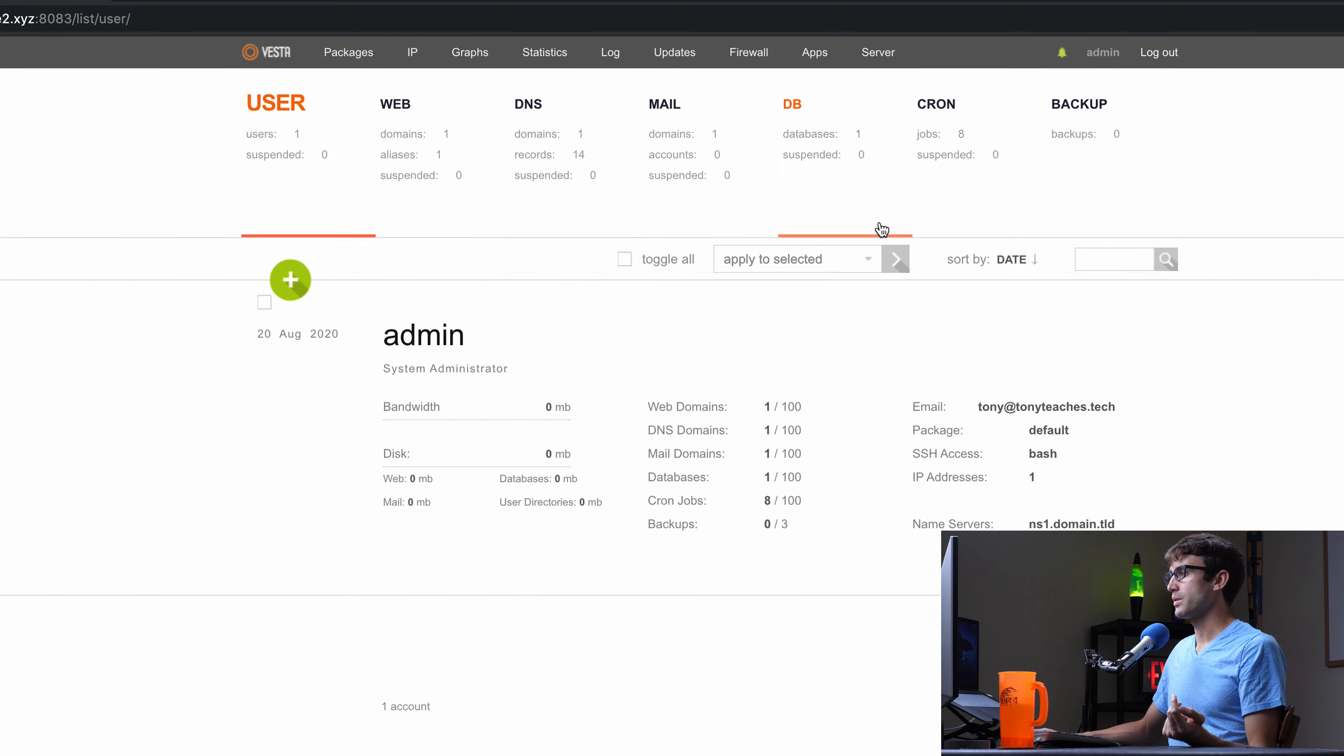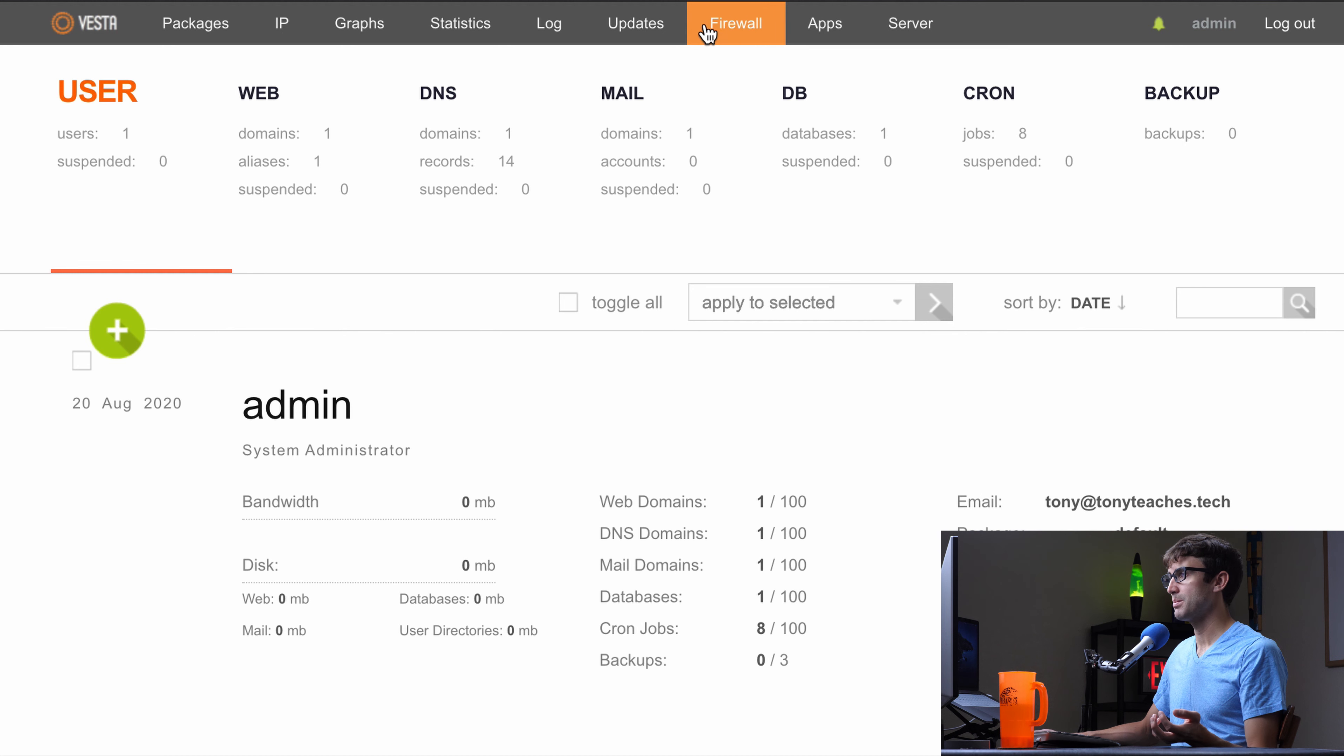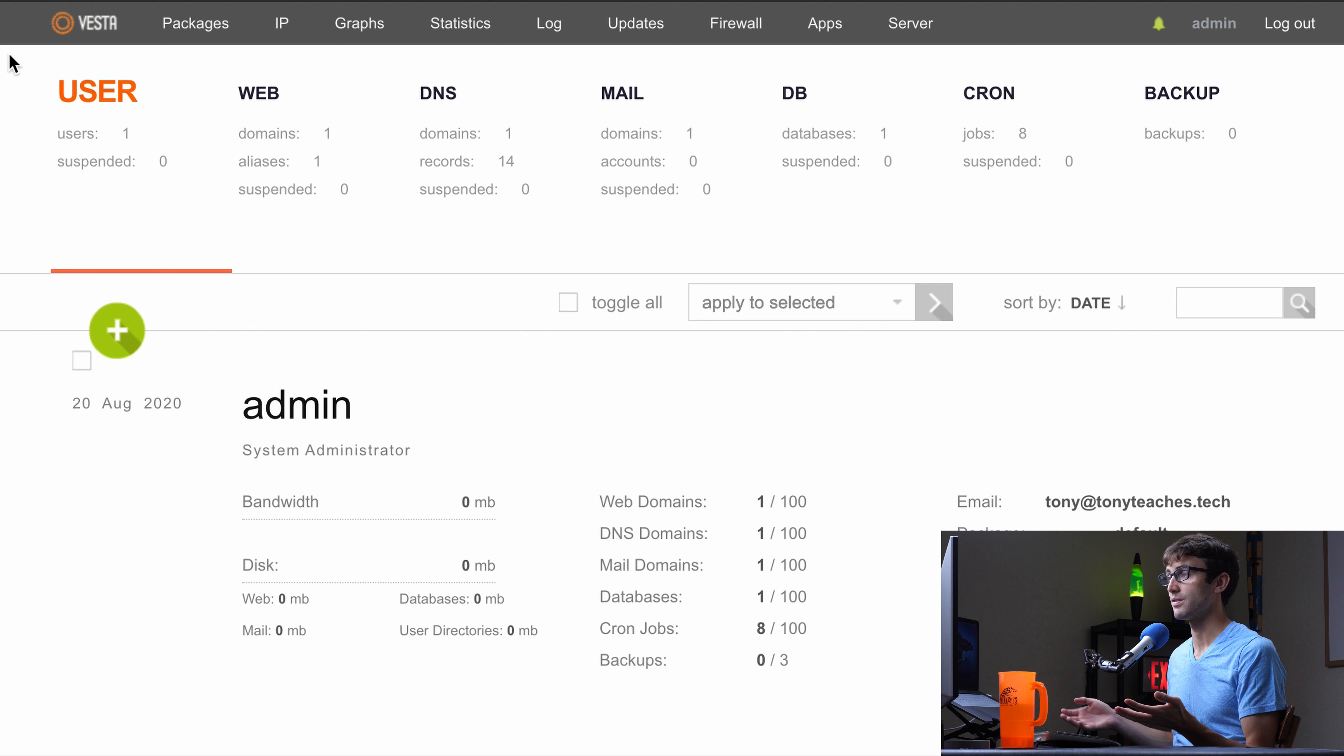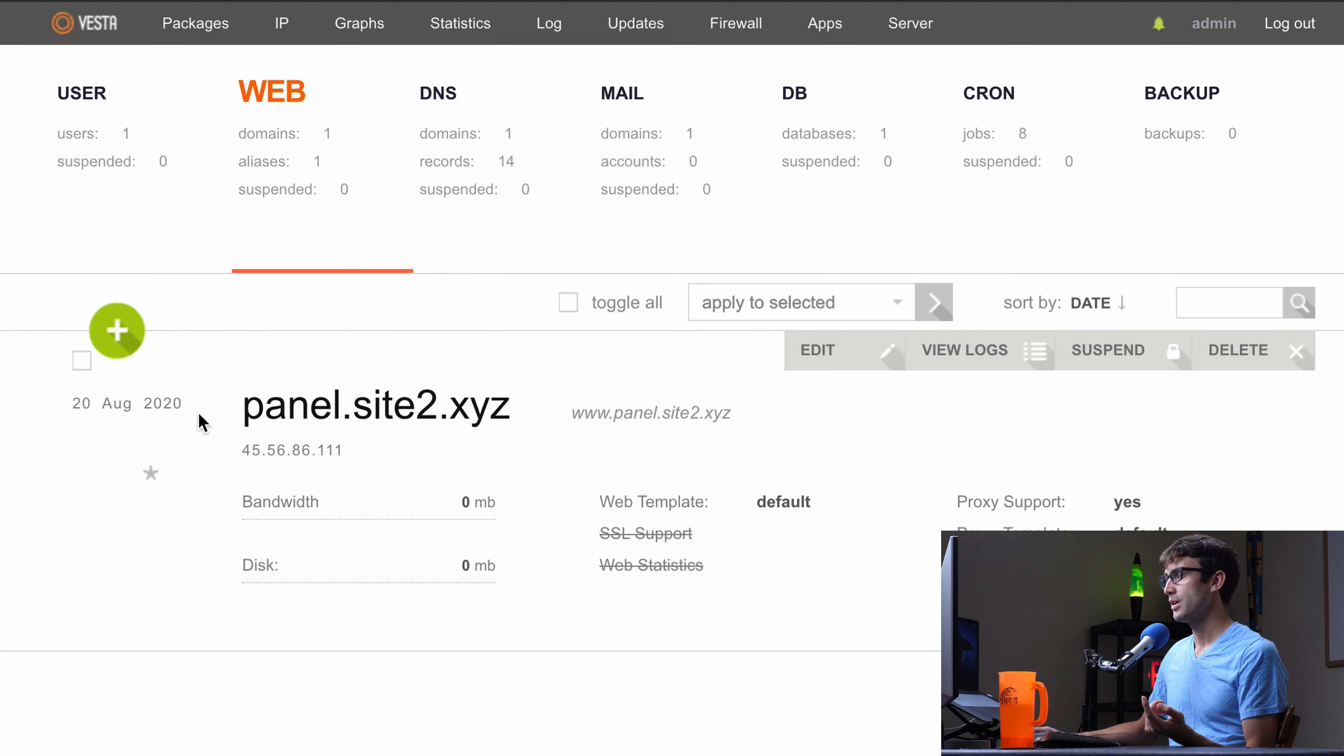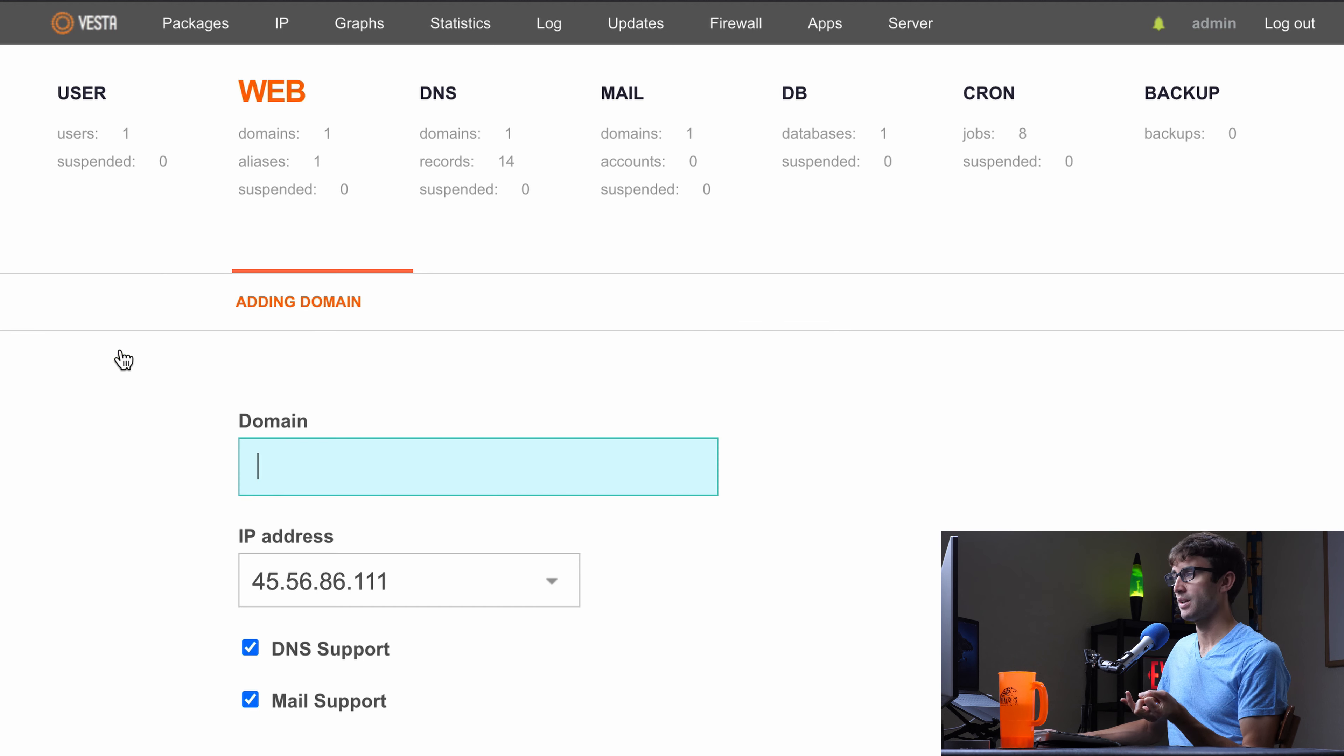So quick overview here. We are in the user tab. We can also go to the web, DNS, mail, database, cron, and backup tab. There's also these tabs up top here for various different things. Like I said, Vesta control panel has a lot of different options. We can't go through all of them. That would be a very long video. So I'm just going to pick a few to go through. The one that I want to show you is under the web tab. So this is where, like in the beginning of the video, we set up our DNS records for site one and site two. This is where you can add site one.